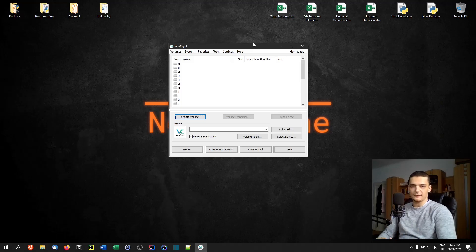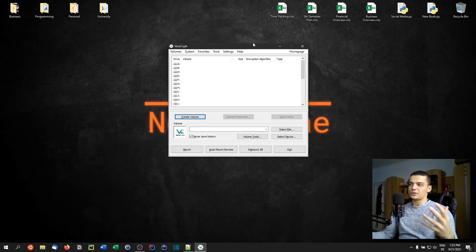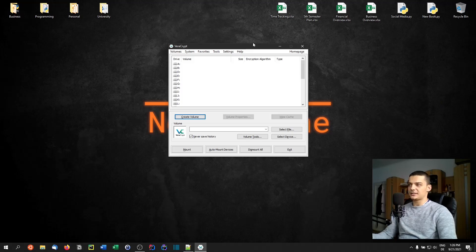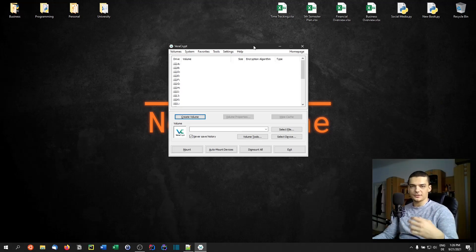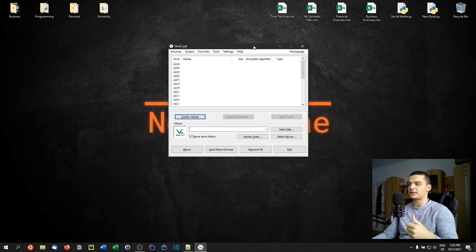There are two major reasons to use this. First, maybe you have personal data — personal files, photos, videos — anything you don't want anyone to find on your system easily. You can create encrypted containers to store these files, use hidden volumes to make them even harder to find, and put them safely on flash drives or hard drives.